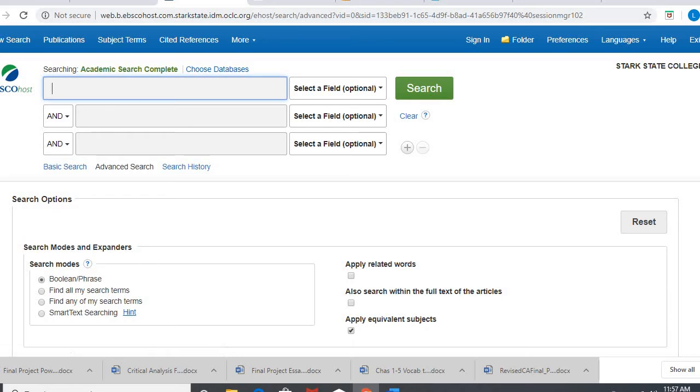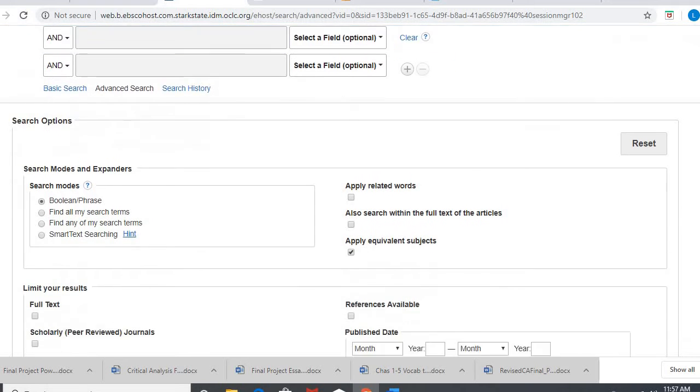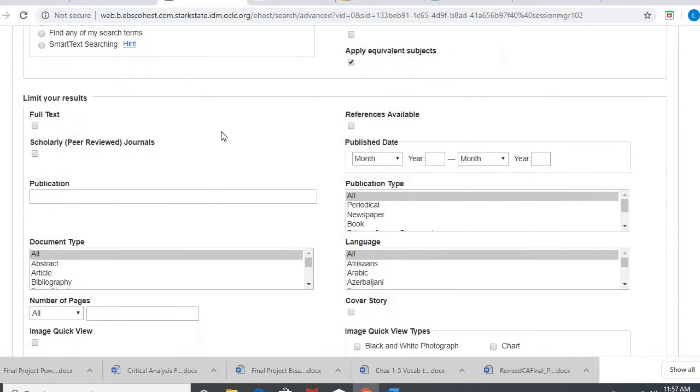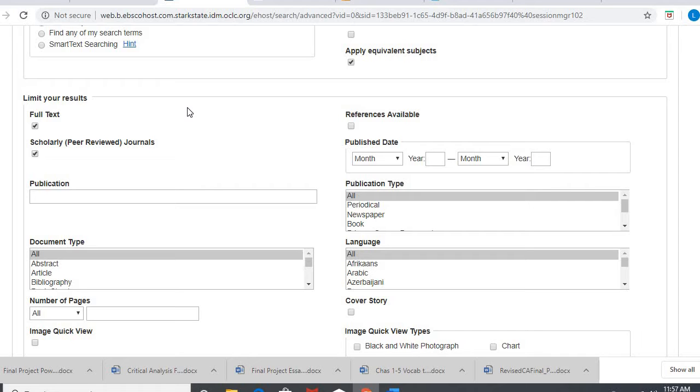So we get to this page, which is the database. I'm gonna scroll down and do a couple things. I'm gonna always click full text to make sure I have full access to the articles that I need. And then I'm only searching for scholarly. We are no longer searching for a popular source at all, only scholarly.